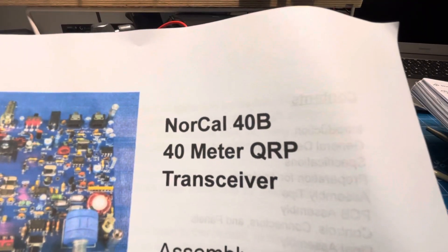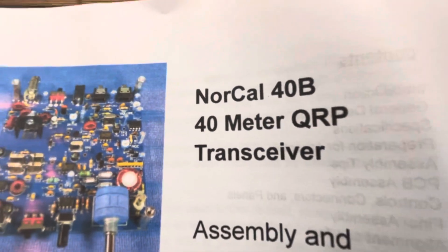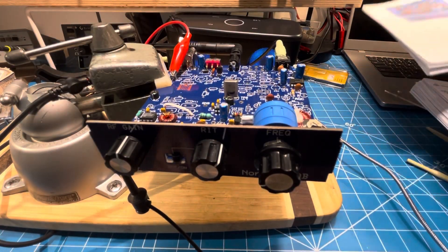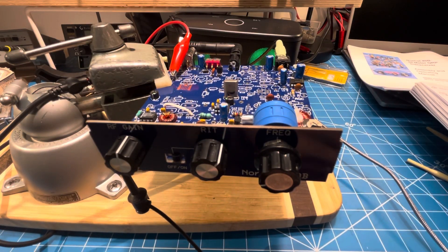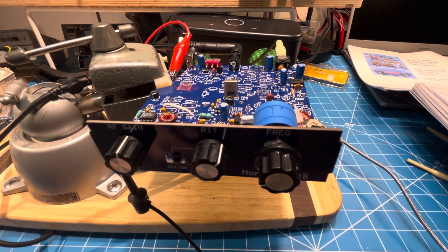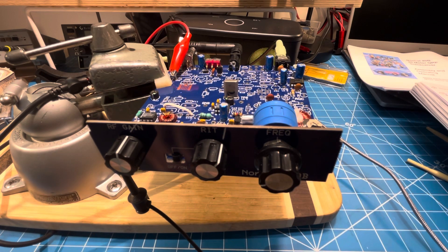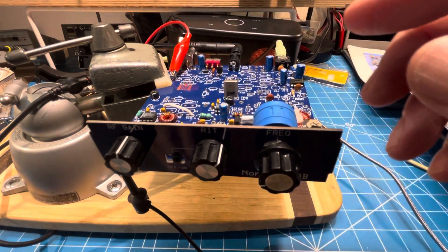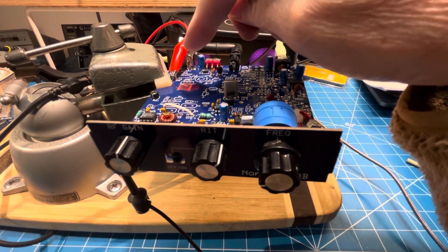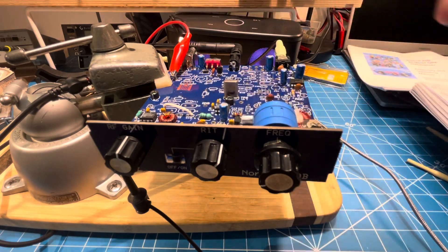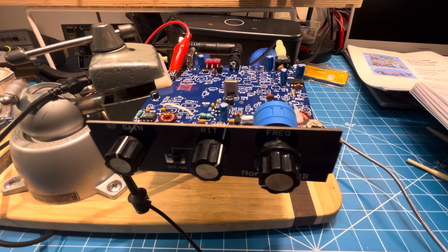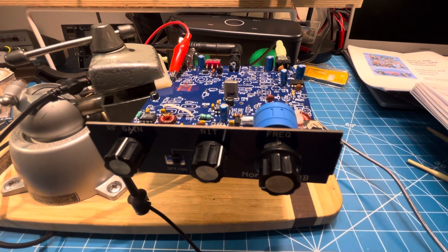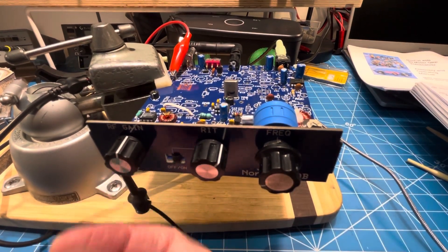This is session 11 on the NorCal 40B that we are building in a minimal test-as-you-go fashion. This is a quick update after getting it together where I can get a signal through from the RX antenna connection before the low-pass filter gets installed, before the crystal filter gets installed, and before the rest of the radio gets built. So here's a quick update.